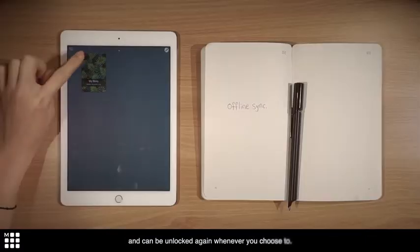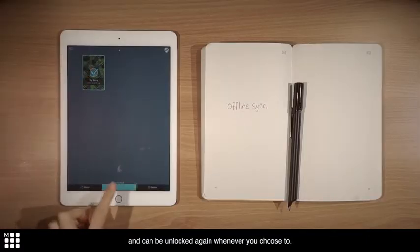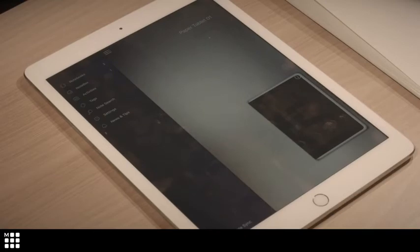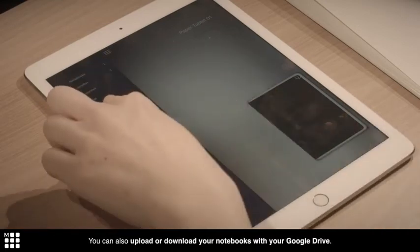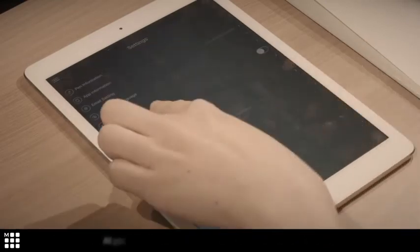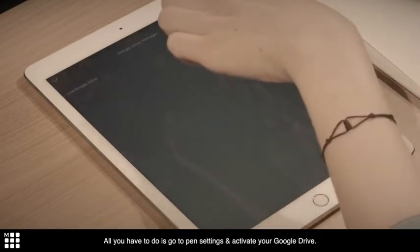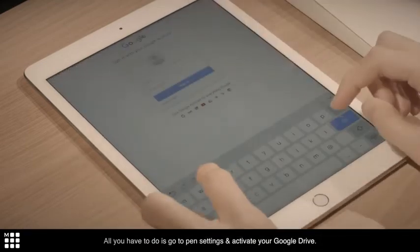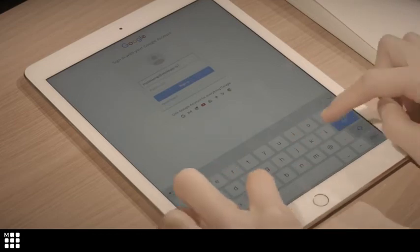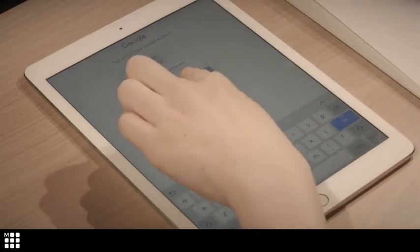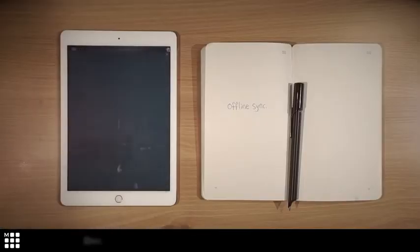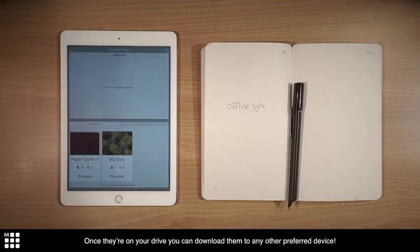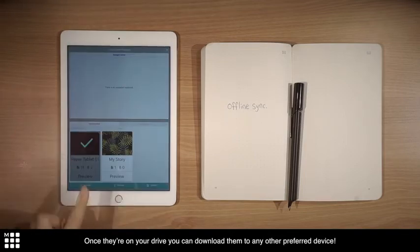You can also upload or download your notebooks with your Google Drive. All you have to do is go to pen settings and activate your Google Drive. Once they're on your drive, you can download them to any other preferred device.